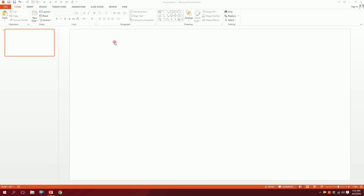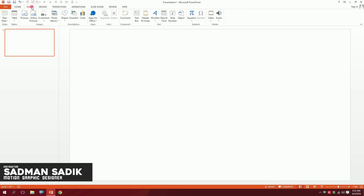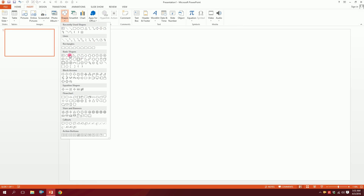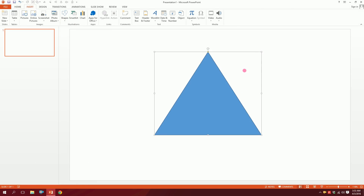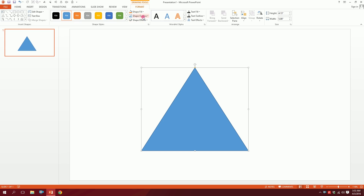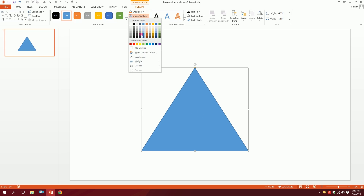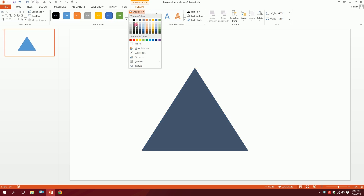Let's create a flat mountain icon in PowerPoint. First, open up a blank slide, then go to Insert, go to Shapes, and pick the triangle. Drag it onto the slide — your mountain is almost ready. Then go to Shape Outline and click No Outline.